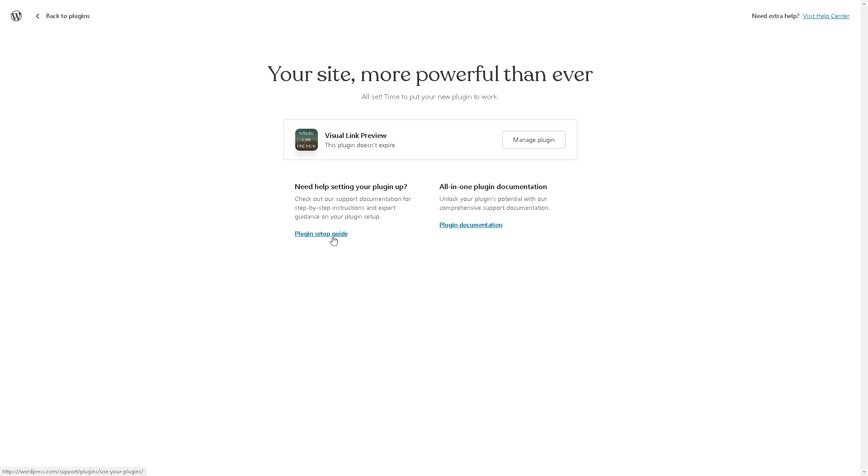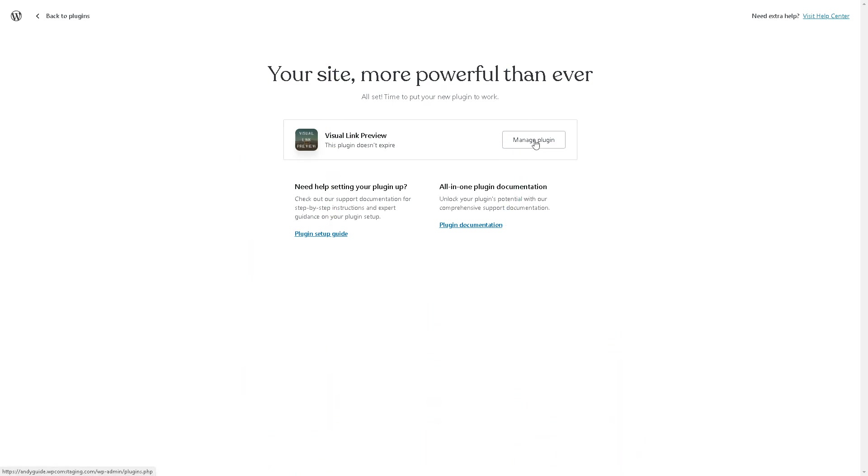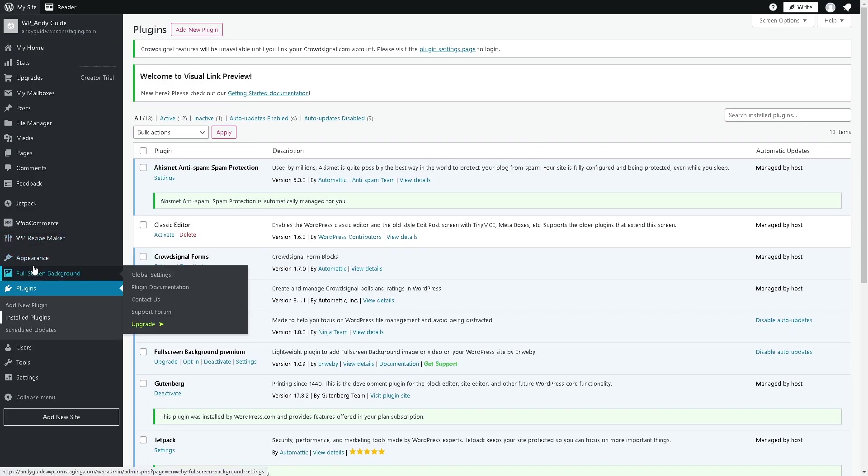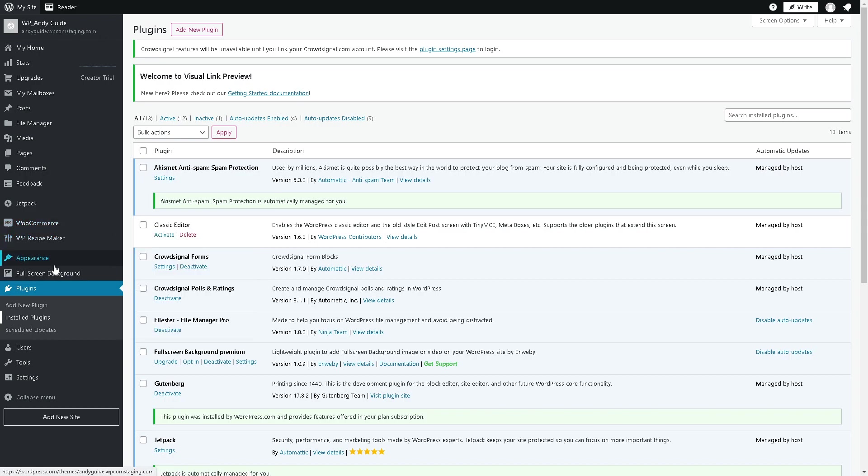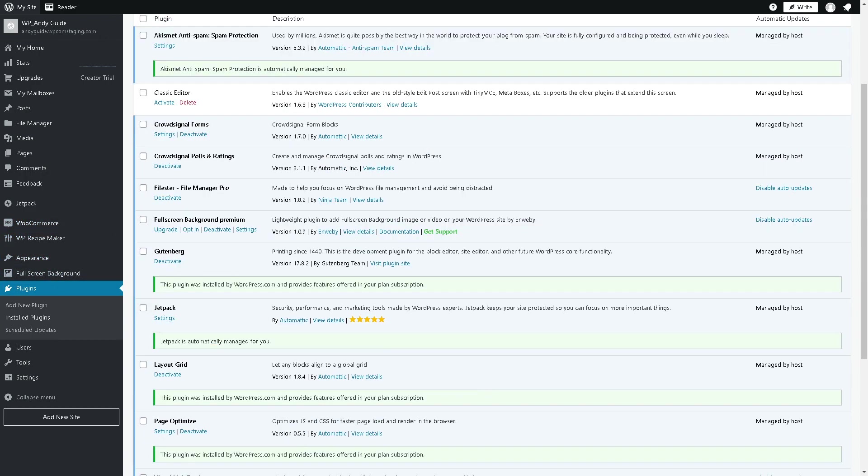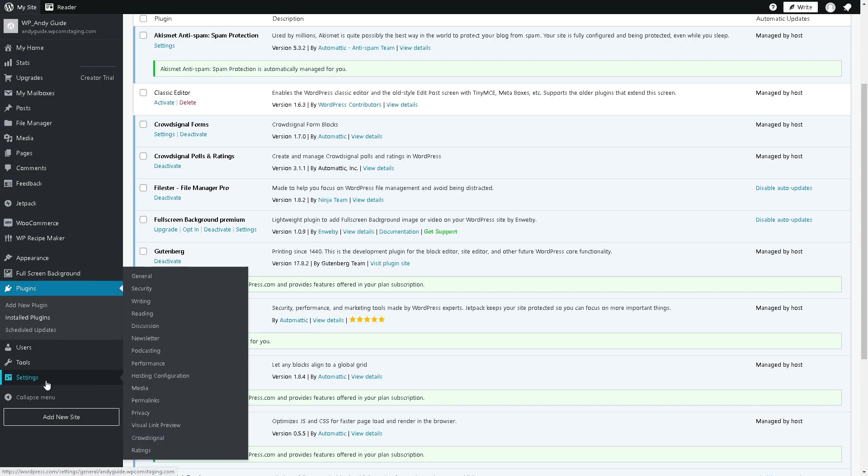Click on manage plugin, and obviously as you can see, once you've done that go to the settings section, hover down to visual link preview.